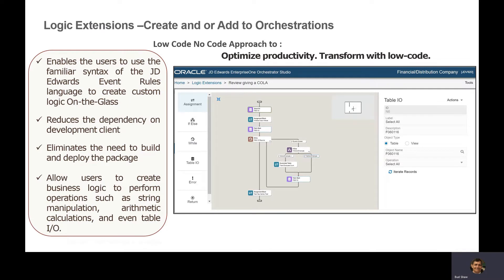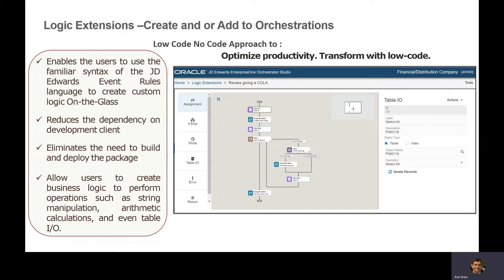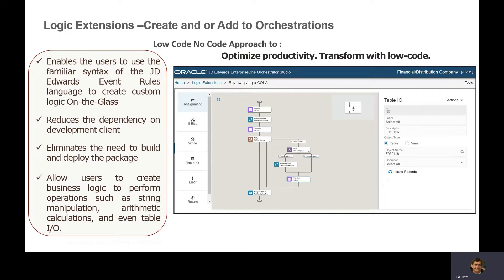In Release 22, J.D. Edwards 9.2.6, they are enhancing the orchestrator, allowing you to create orchestrations from logical extensions as a low-code, no-code approach. These are user-defined objects deployed without a fat client package build.